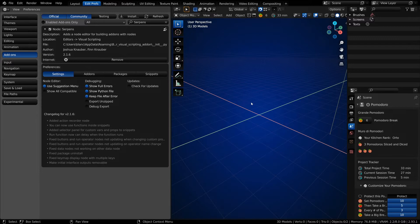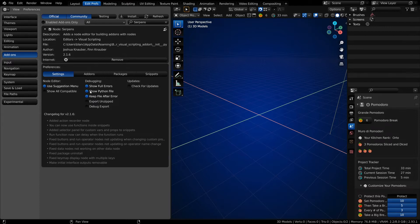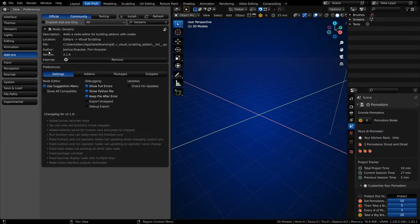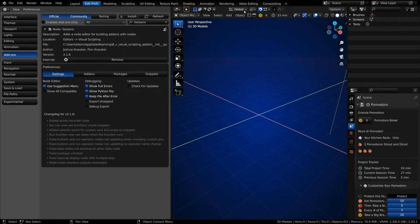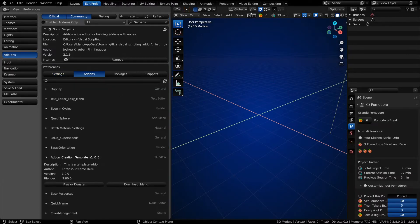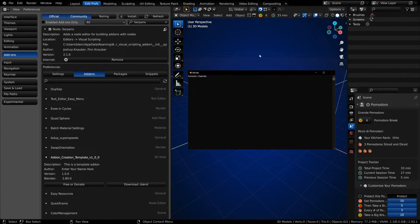If you don't know how to install Serpents, I have a video for that in the description along with the first Darkfall video that we're going to be following along with. Once you've installed Serpents, make sure to check 'show full errors' showing the Python file, and if you want, keep the file after the error. When you do have errors, you can come up to Window and toggle the system console, or you can download from the add-ons page under the add-on creation template. I've got a couple of buttons set up that can help you toggle the console and clear it as well.